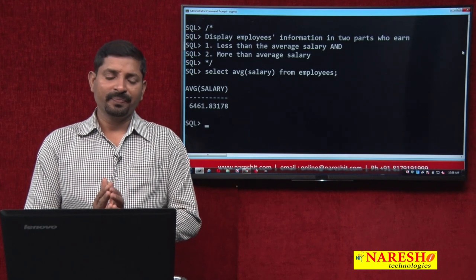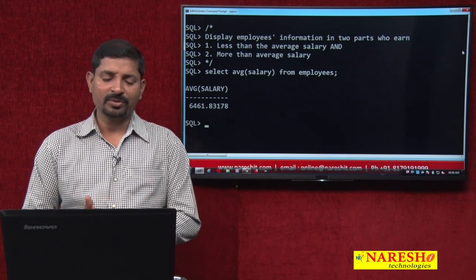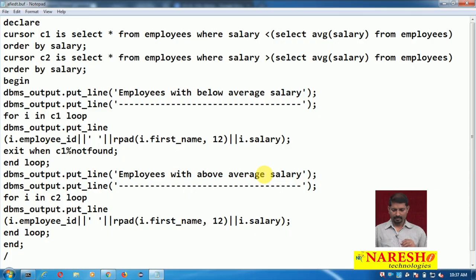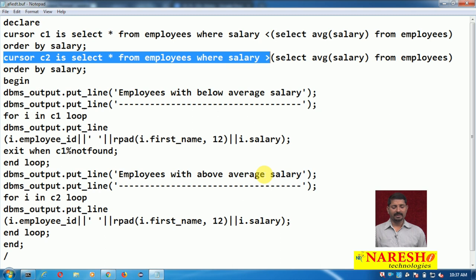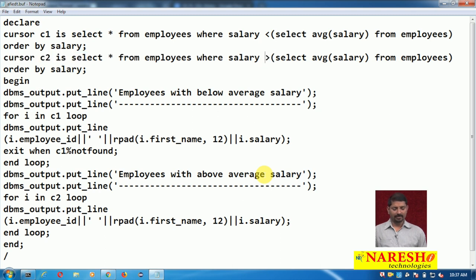Now look at this program. Here I am declaring two cursors: cursor C1 as well as cursor C2. Cursor C1 is SELECT * FROM employees WHERE salary is less than a sub-query. There is one more cursor wherein cursor C2 is SELECT * FROM employees WHERE salary is greater than the sub-query SELECT AVG(salary) FROM employees.